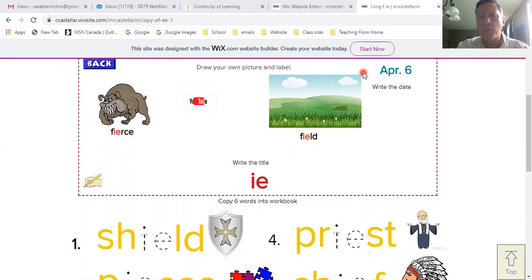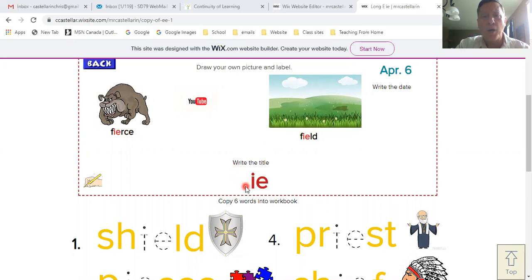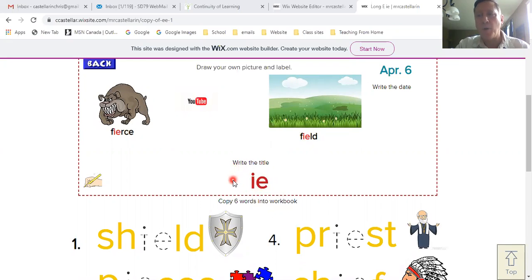So at the very top of the page, let's make sure we get the date in. And down here at the bottom of the drawing area, let's make sure we get the title. In this case, this phonics lesson happens to be about long E words that are done with IE.